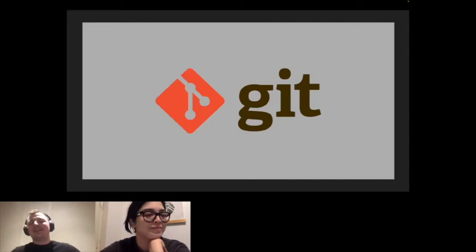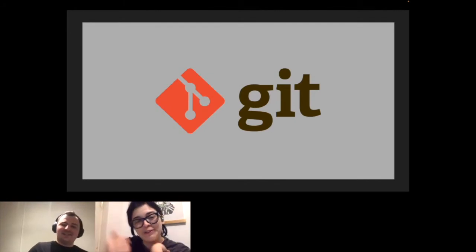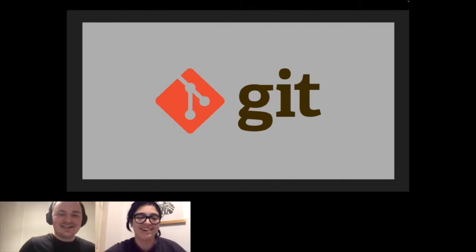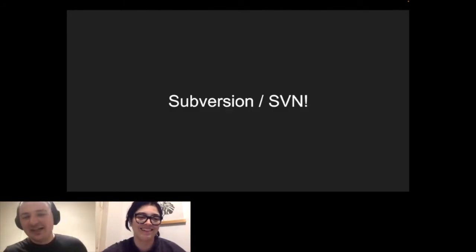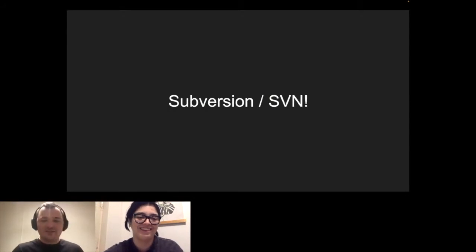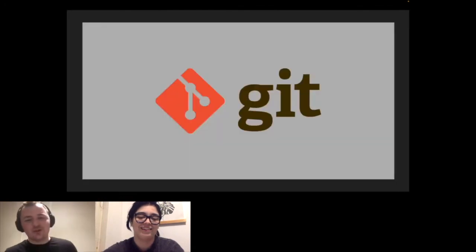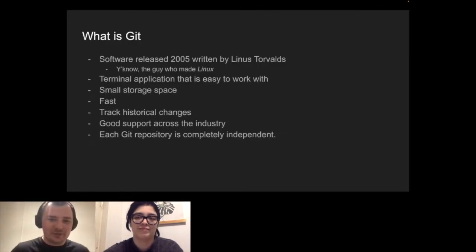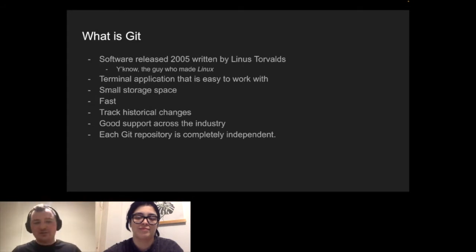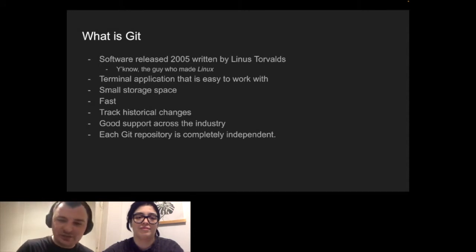We're going to be talking about Git — this lovely piece of software. By the way, if you ever get anywhere near the Subversion version control system, get away from it as quickly as possible. I worked with it for a short period of time and it's horrible. So now we're going to work with Git. It's a great piece of software. So what is Git? It's a version control software, released in 2005, written by Linus Torvalds.